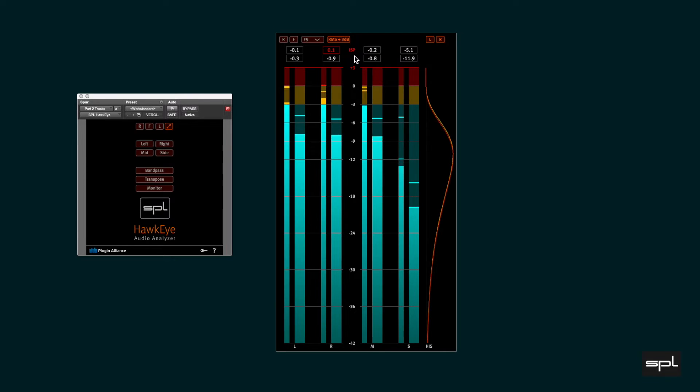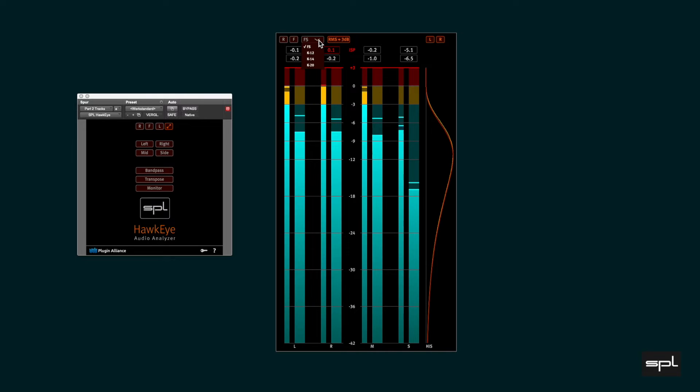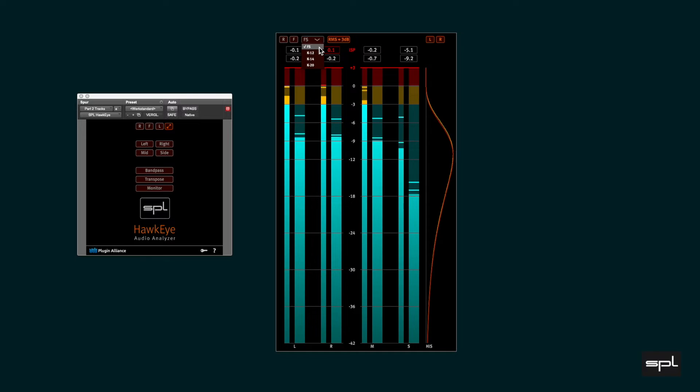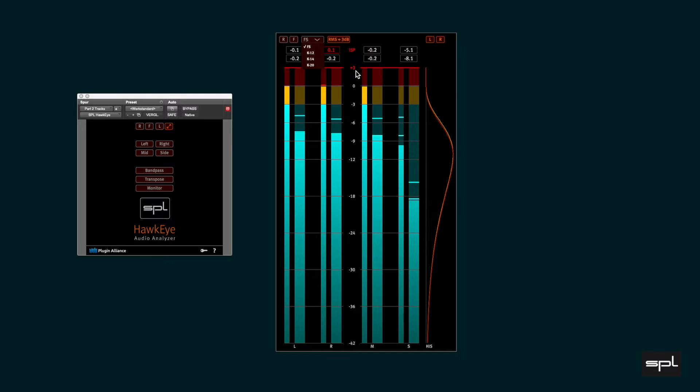Above the value boxes, there is a drop down menu that allows you to select 4 different scales for the metering bars. Full scale is abbreviated with FS. The level bars have a range from minus 42dB to plus 3dB, including 3dB for inter-sample peaks.